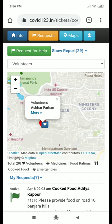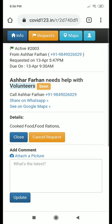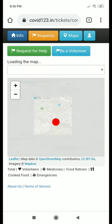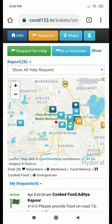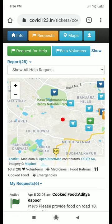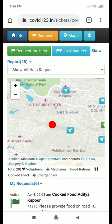If you should ever decide to withdraw from volunteering, all you have to do is go and cancel the request of being a volunteer, and your icon is removed from the map. I hope you find this an interesting and very useful website and continue to use it. Thank you.